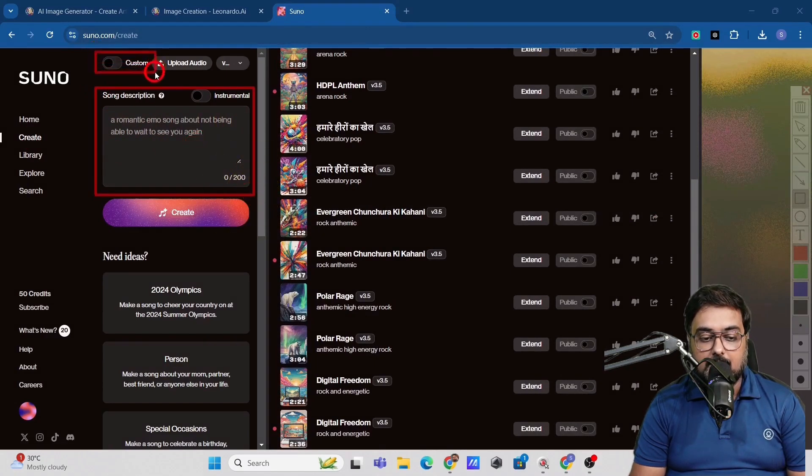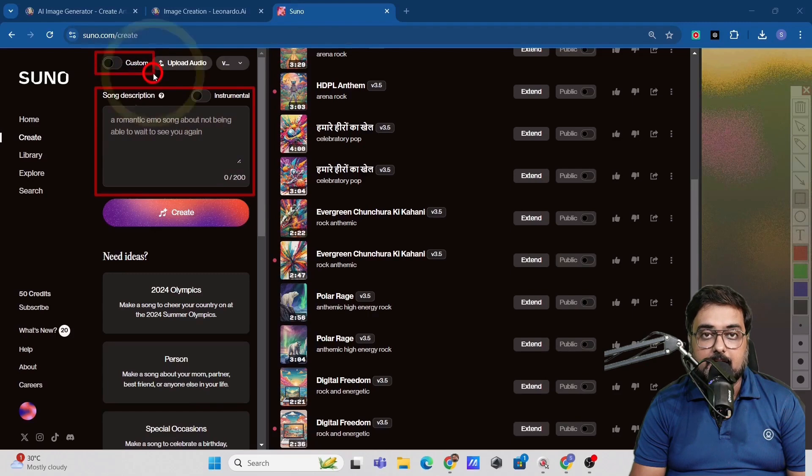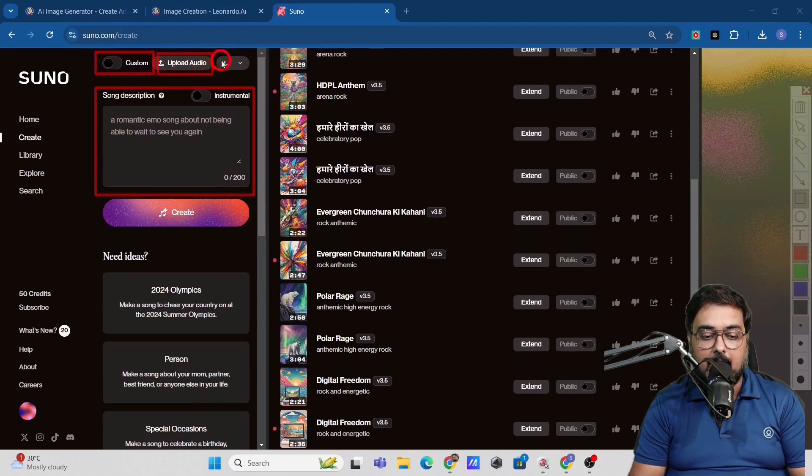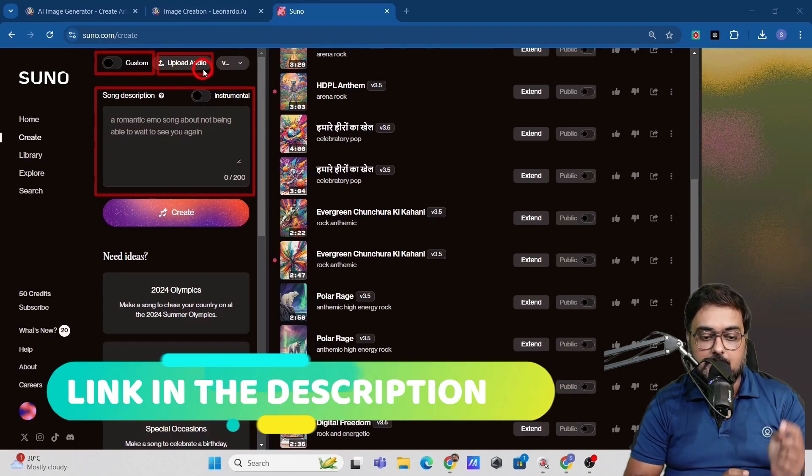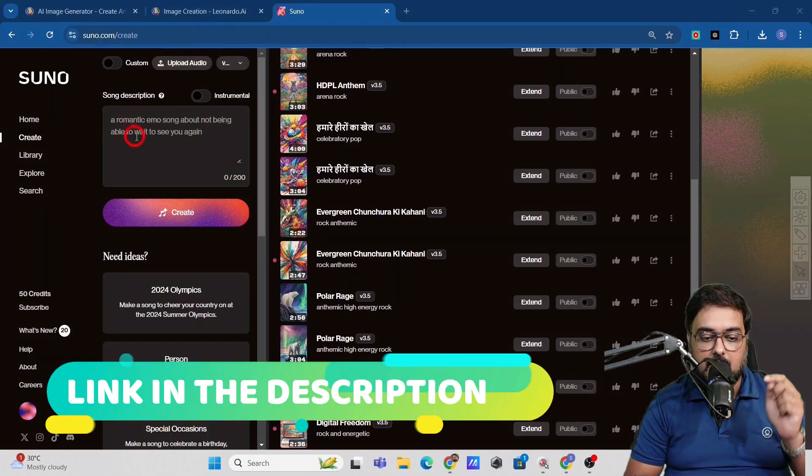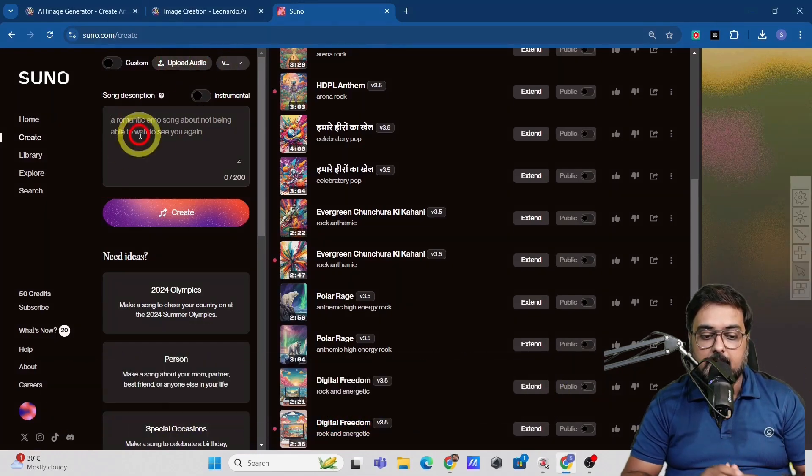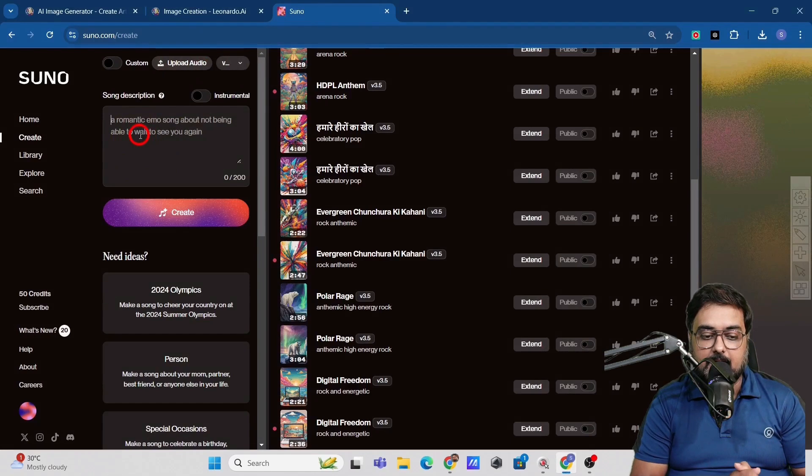In here, you have the chance to create a custom one as well. You can even upload your own audio and do it. Now I have got a complete Suno AI tutorial as well, which I'll link on the card or on the description. You can check that out at your time.